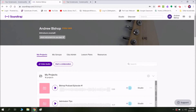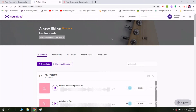Hey everyone, this is Mr. Bishop and today I wanted to show you how to use Soundtrap, which is an audio editor and recorder, to podcast. This is going to be a basic lesson today. I'll probably make another video that's a little bit more advanced, but for now let's just start basic.